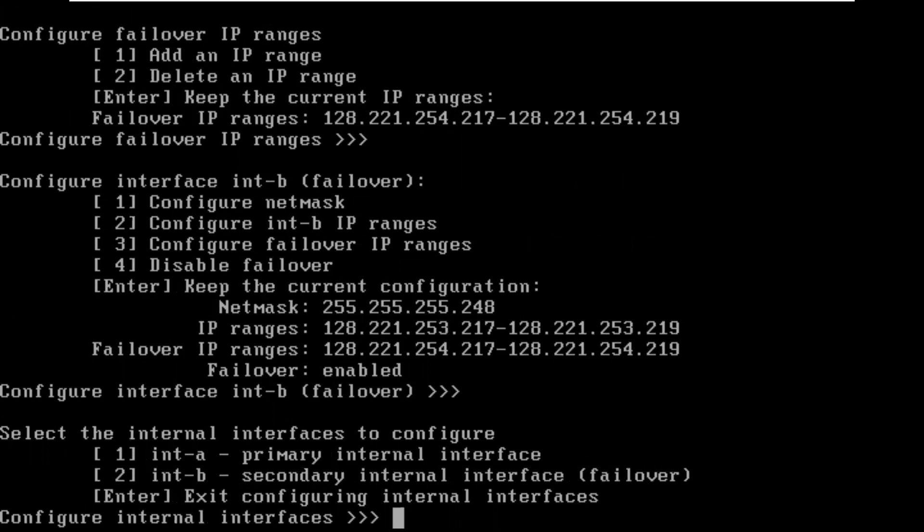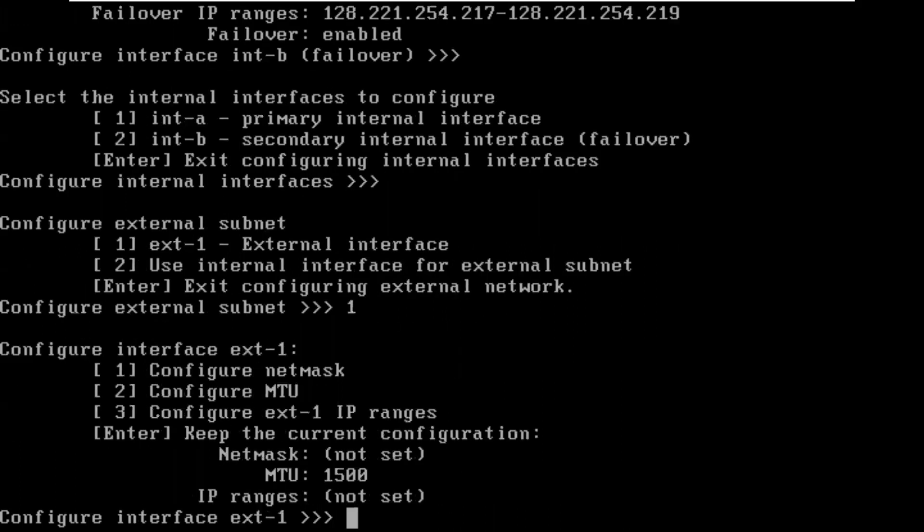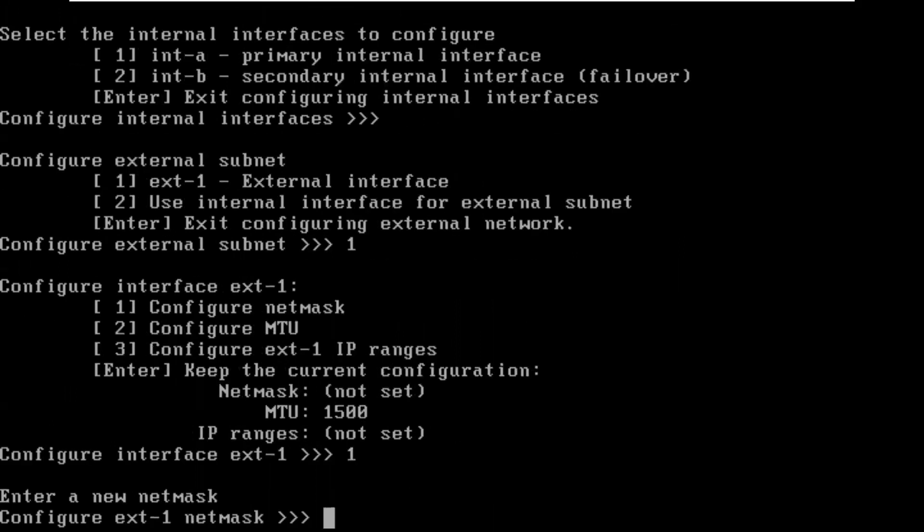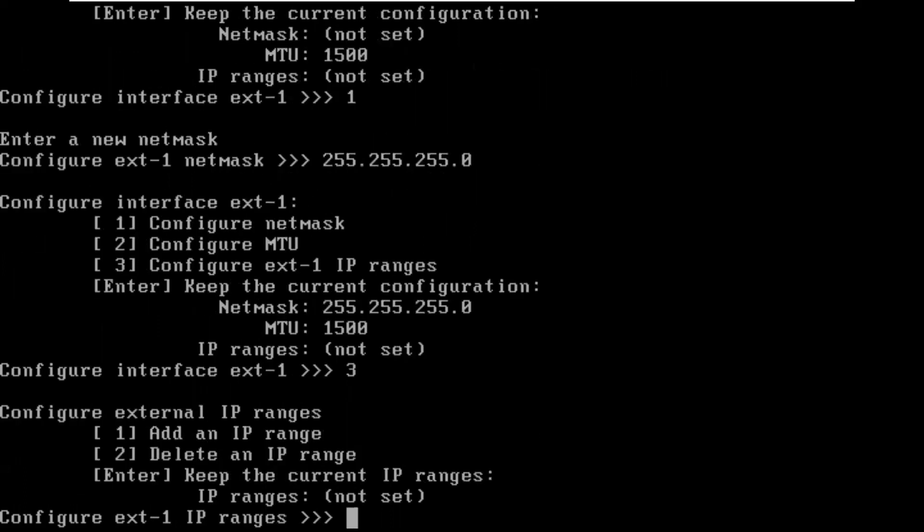We're good with the internal interfaces. The external interface on here is called EXT1 on this simulator. On the real hardware now, the latest versions of the hardware, the external interface is going to be different. This is matching my real network. So I'm going to have to set up the mask to be 255.255.255.0.